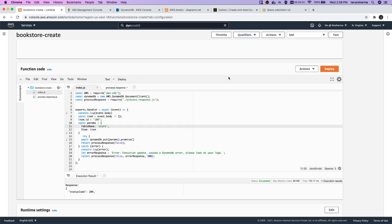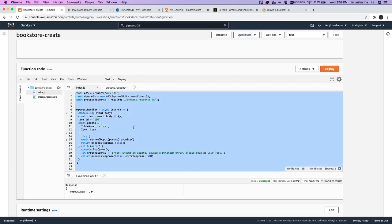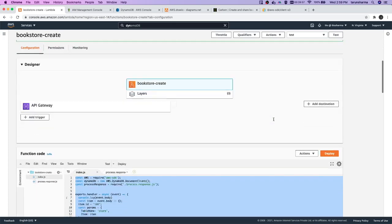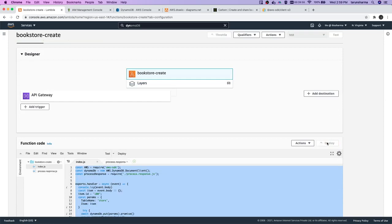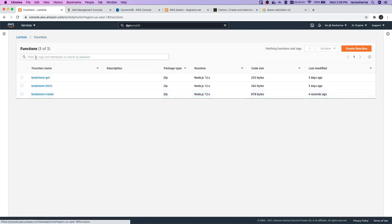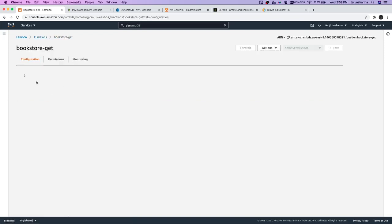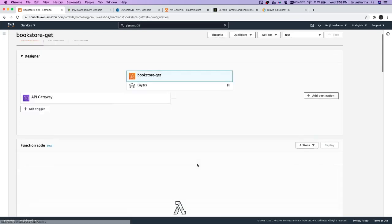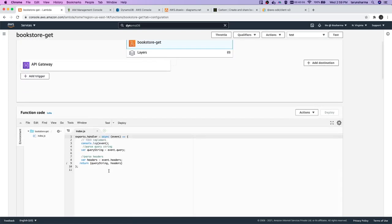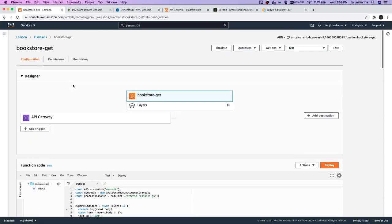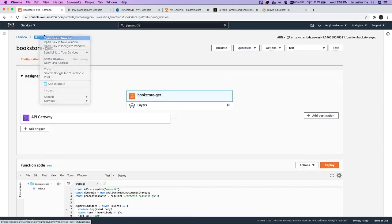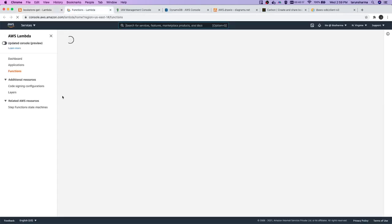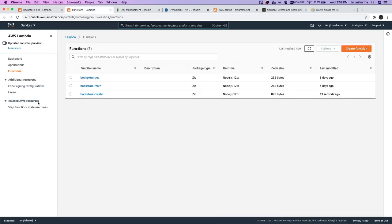This is bookstore-create and we can use the same code. I will just deploy this. Let's say if you want to fetch all the records from DynamoDB, so bookstore-get we can use, and I will just replace the code here. Let me open the create Lambda and we'll copy another file also.